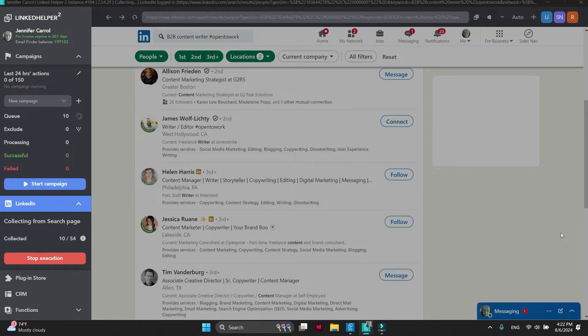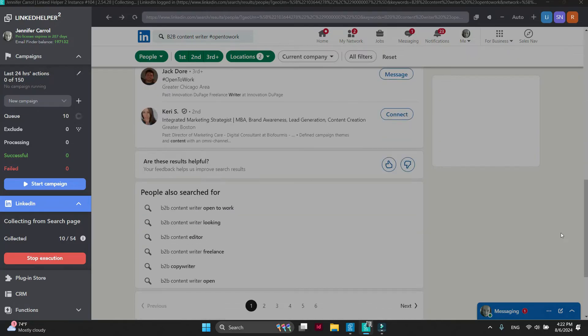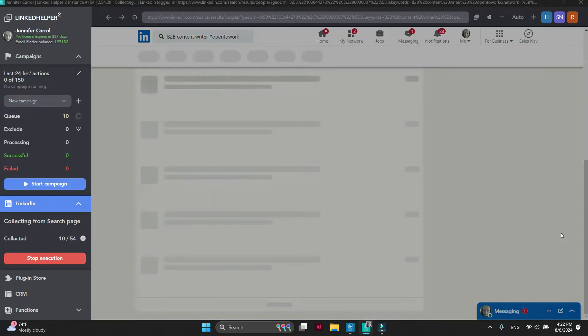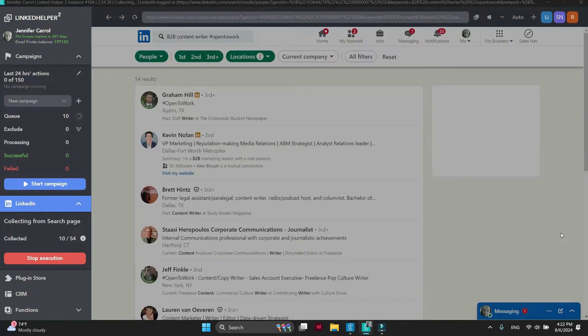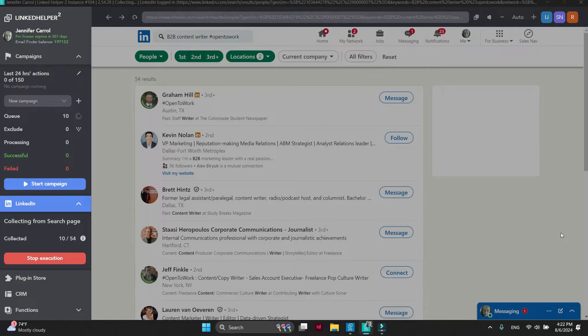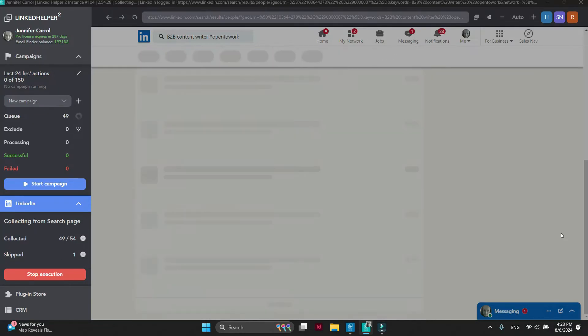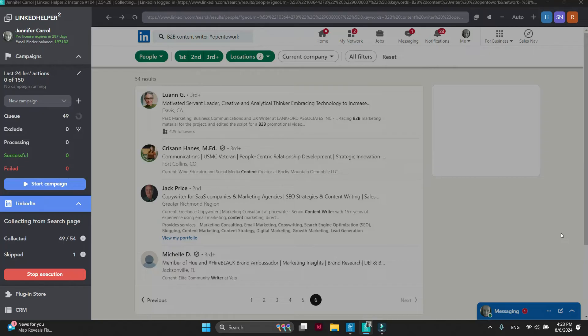Wait until Linked Helper has collected all profiles from this search into the campaign. When it reaches the last page of the search results, collecting will stop automatically.